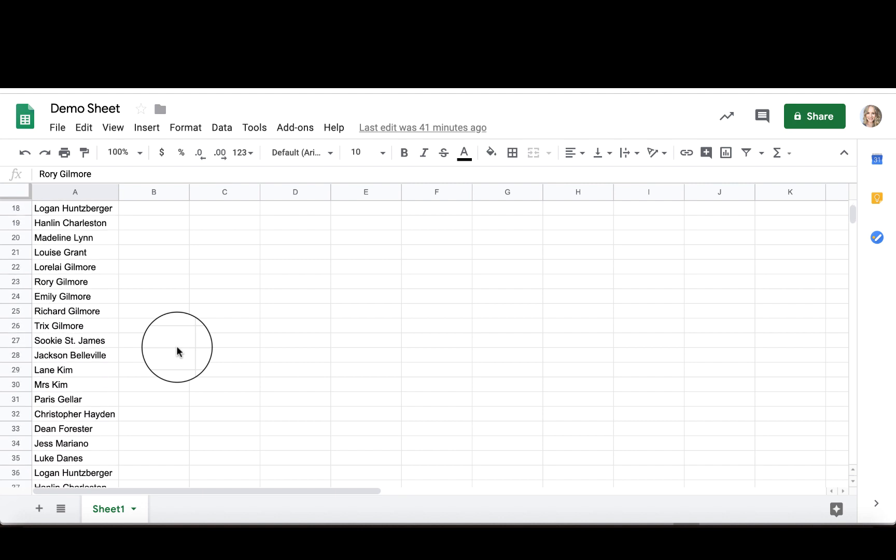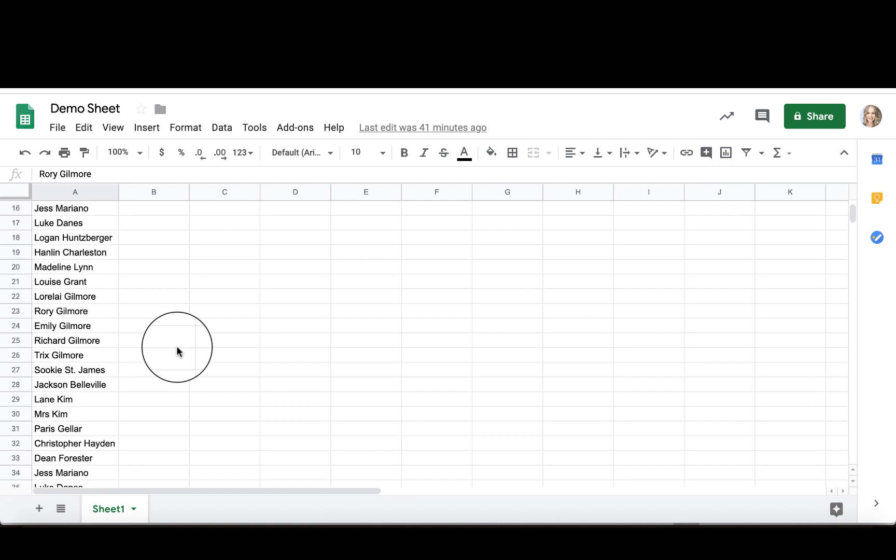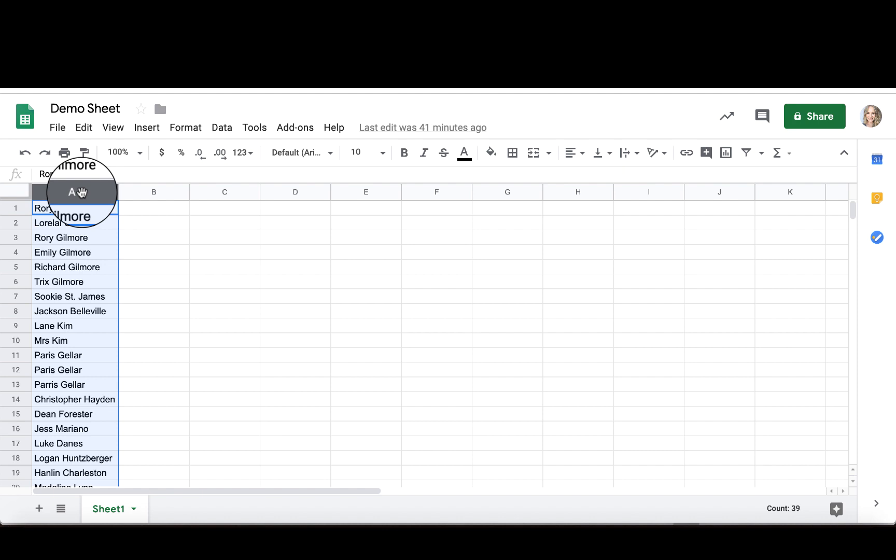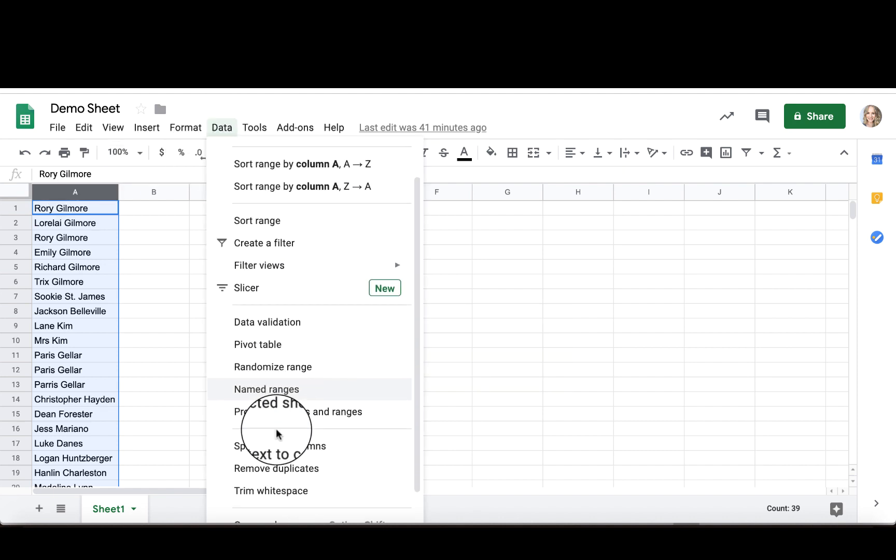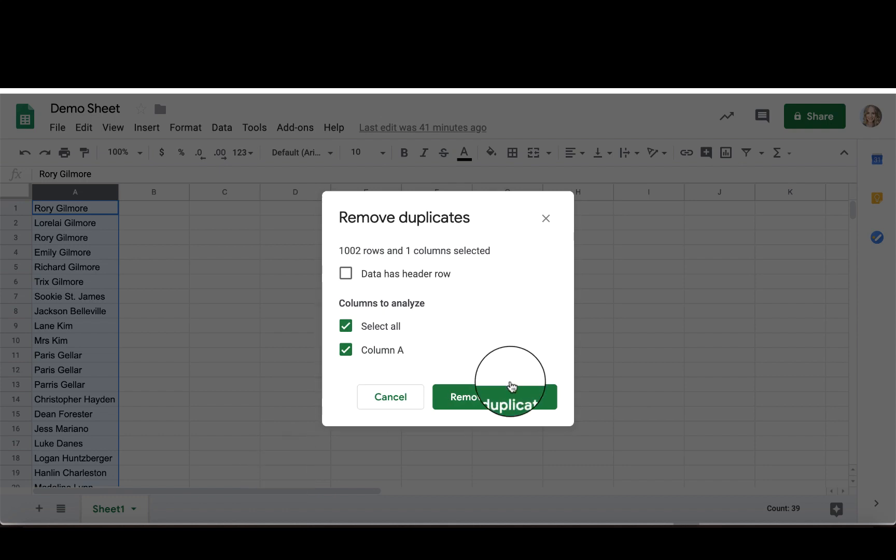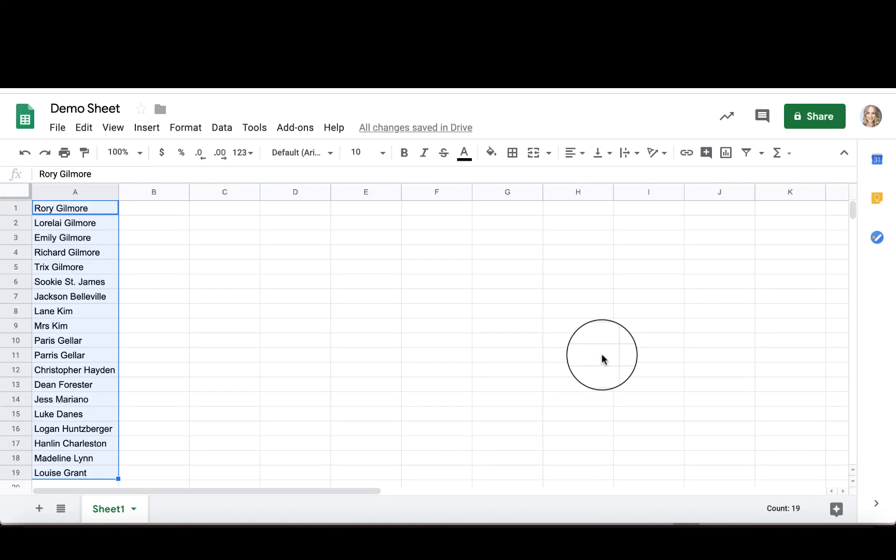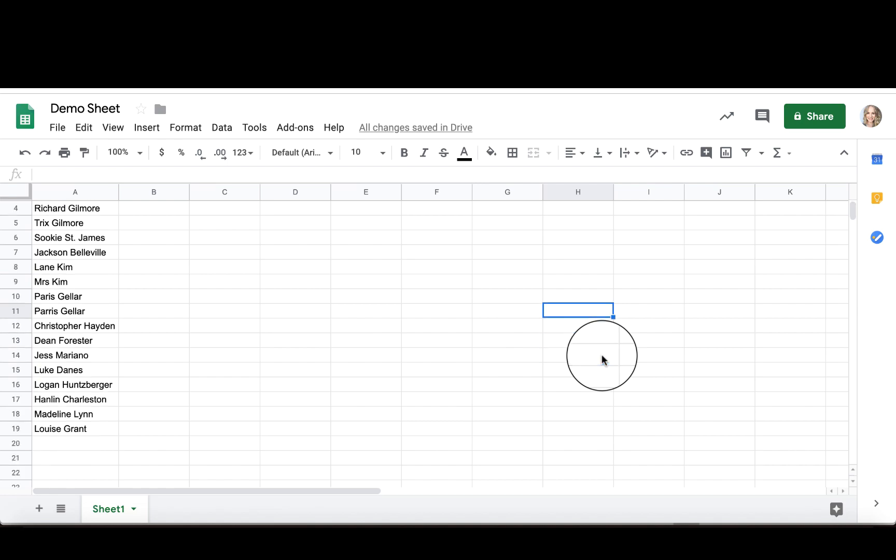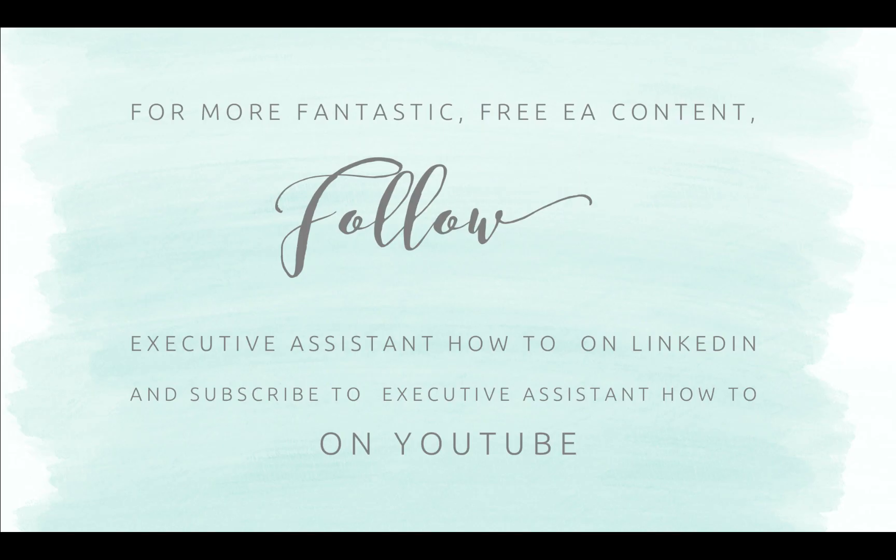We're going to select this column, then select Data and scroll down until we find Remove Duplicates. Once again, you can see that all of those duplicates have been removed.